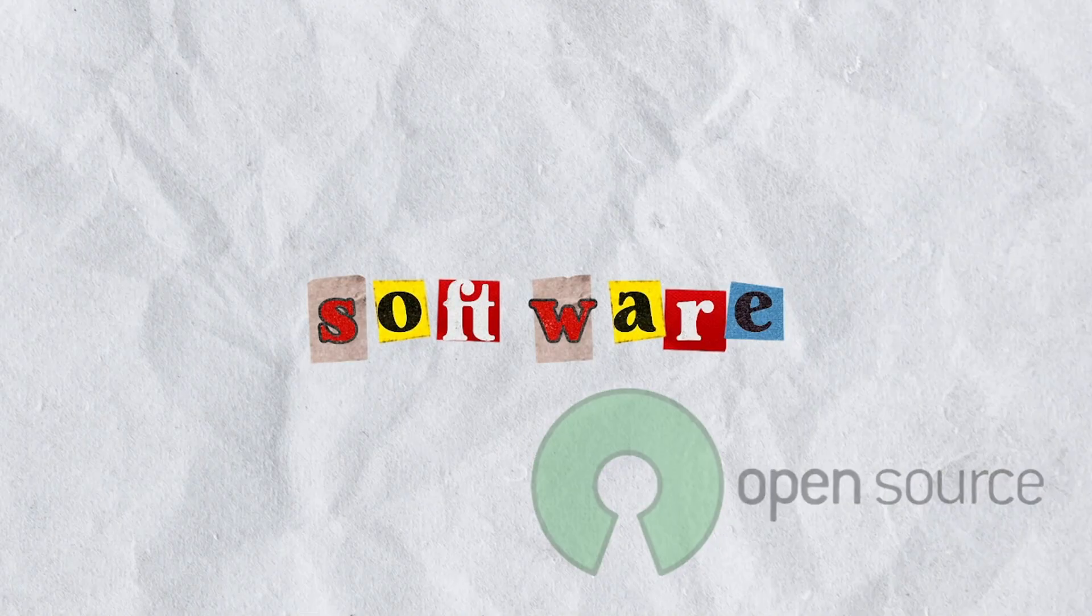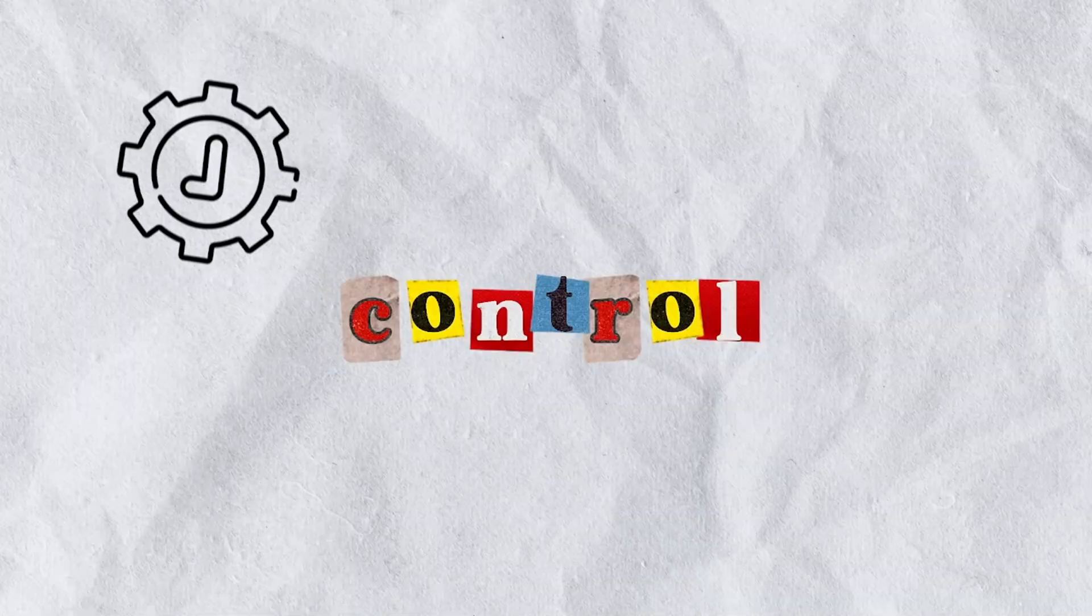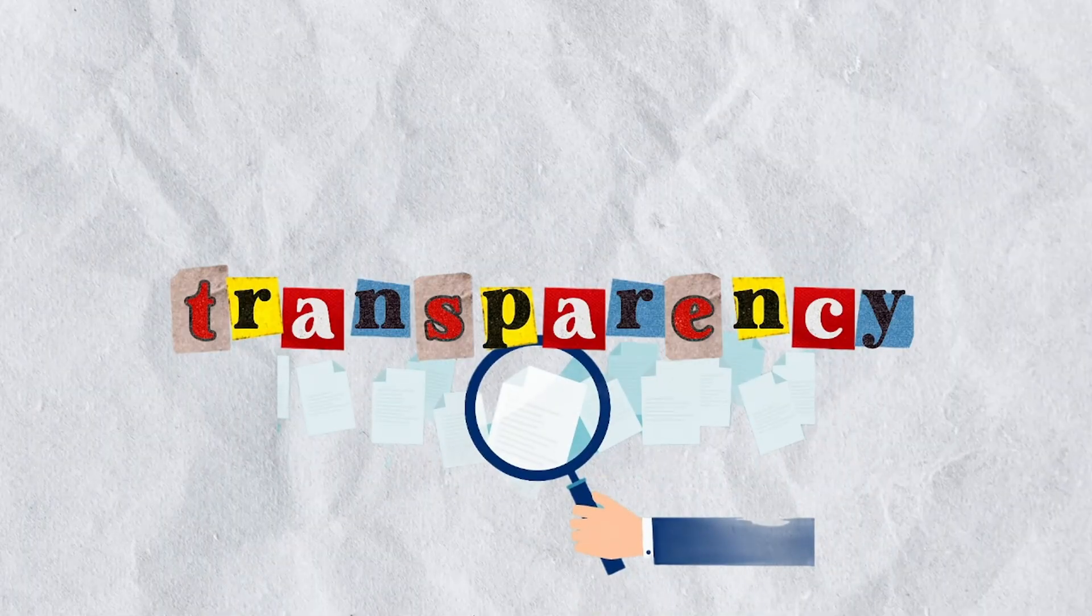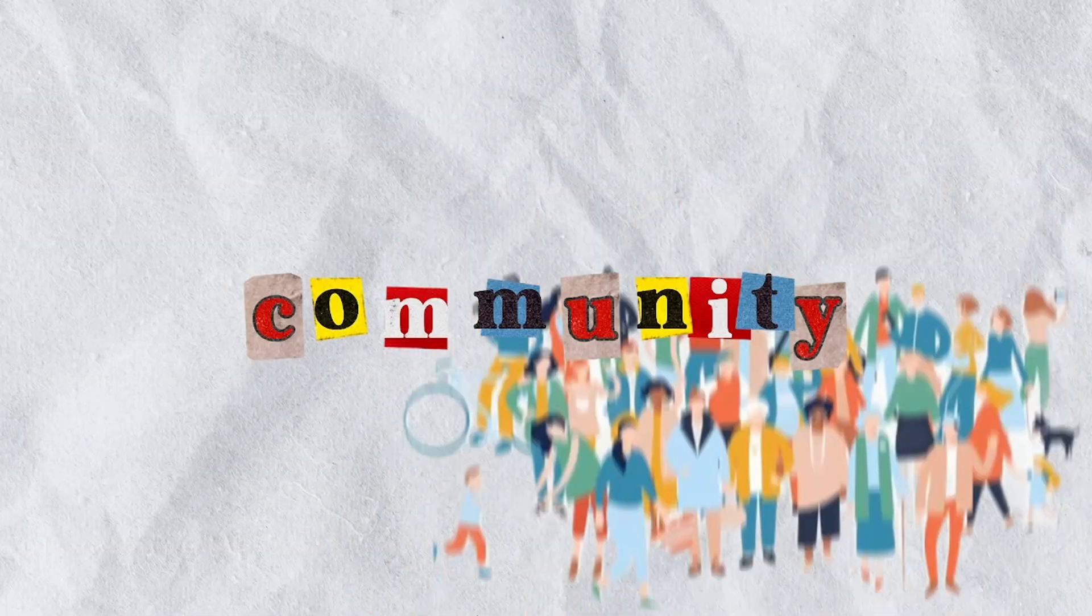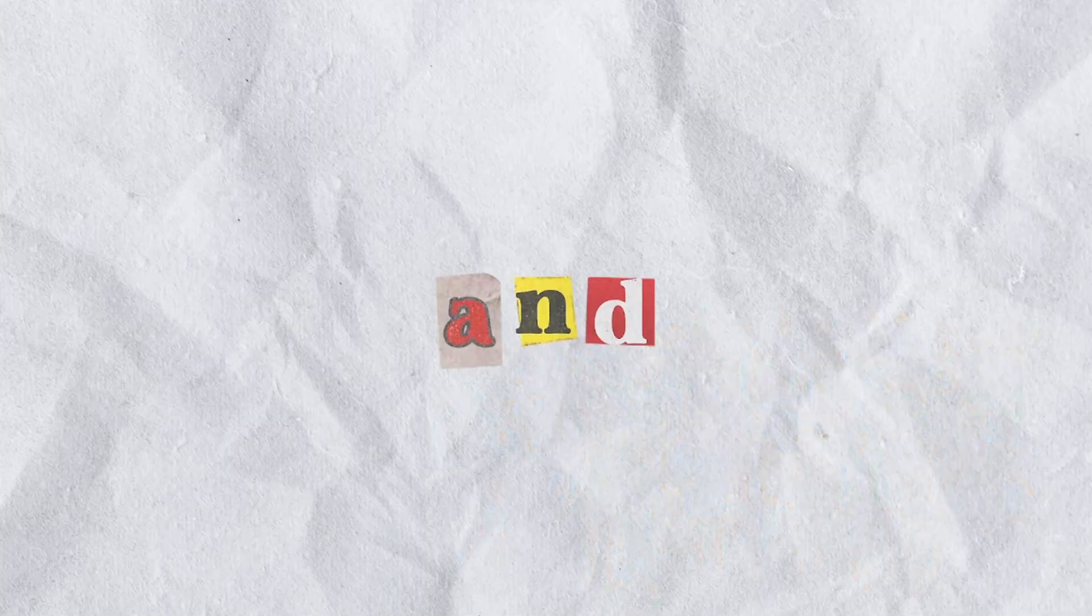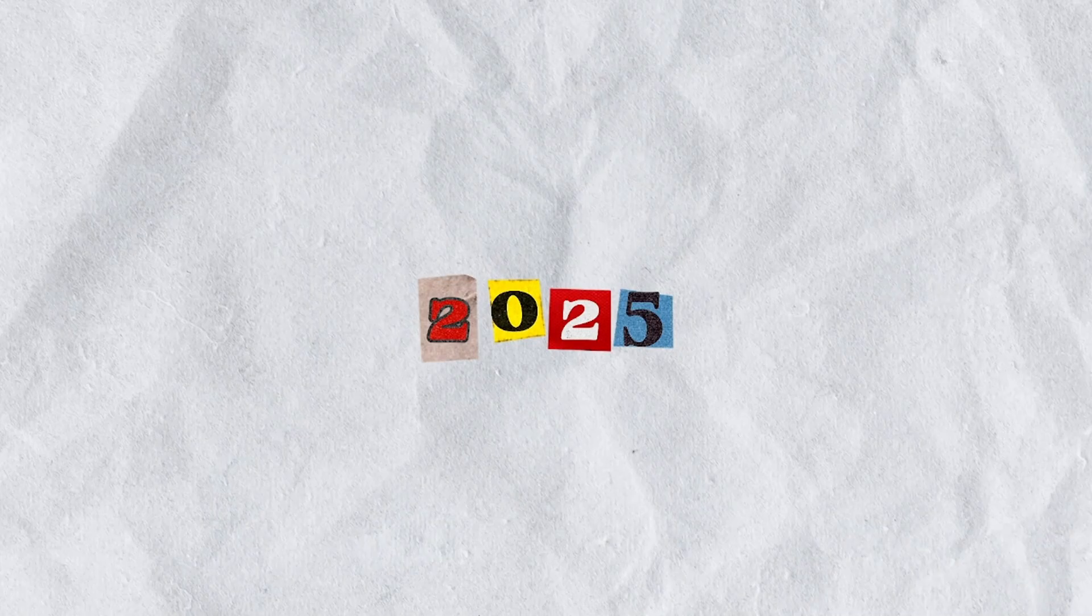Open Source software gives you control, transparency and community. And in 2025, it's often better than paid alternatives.